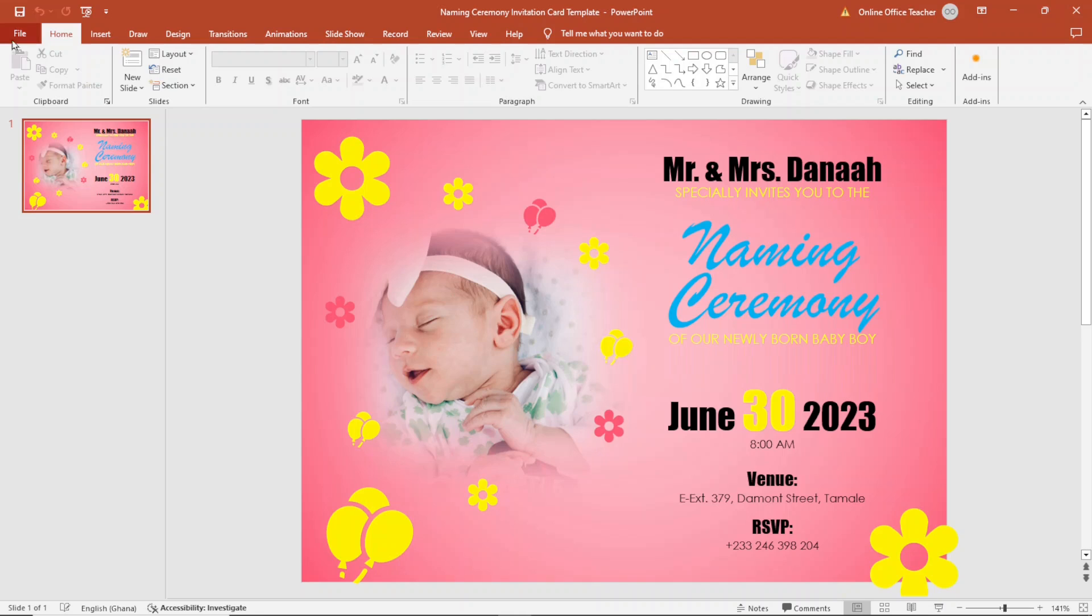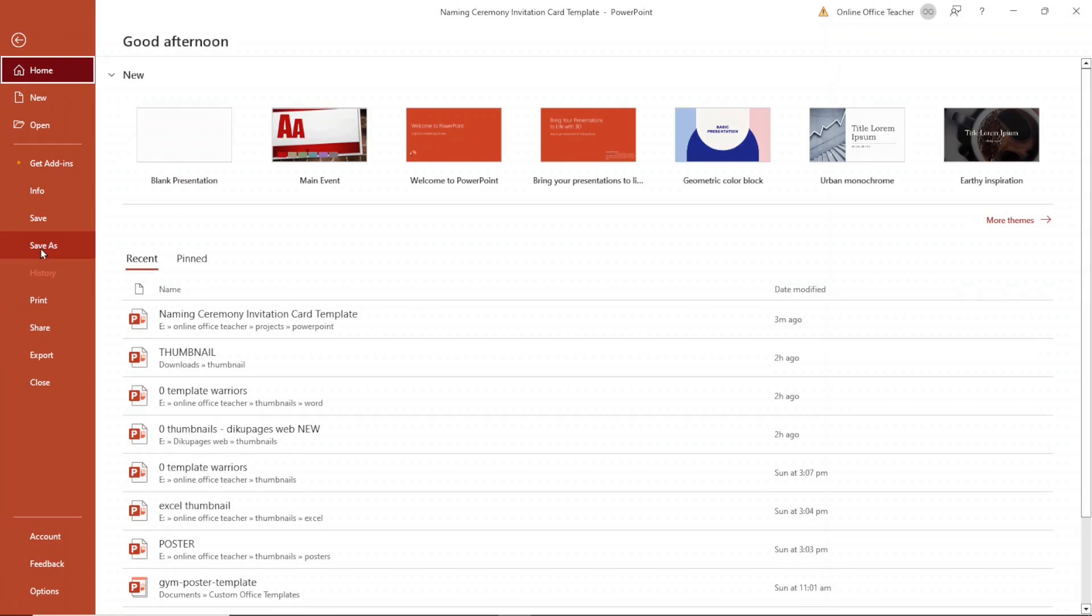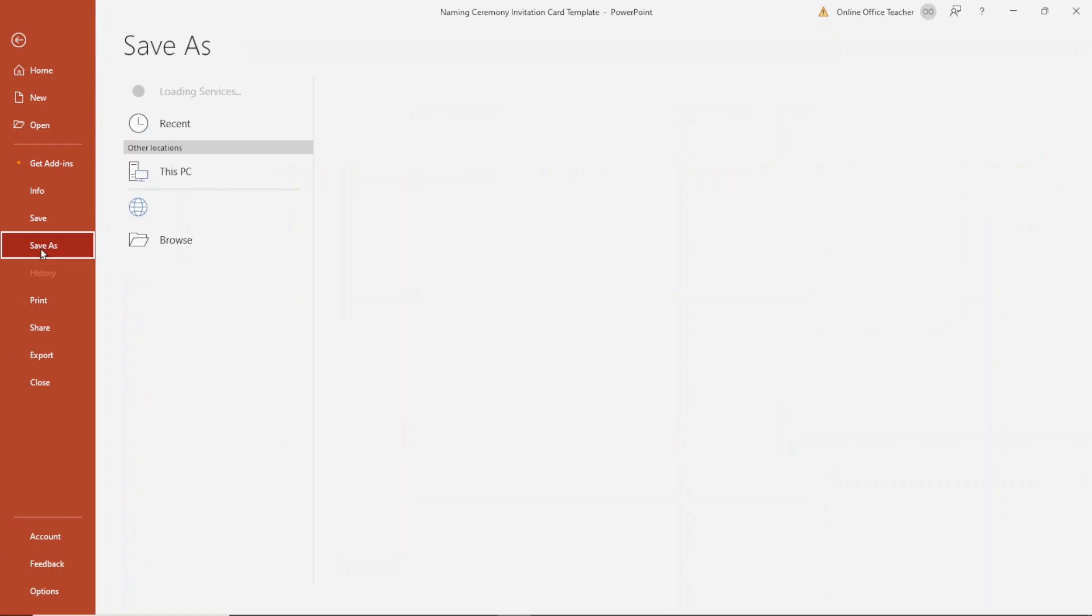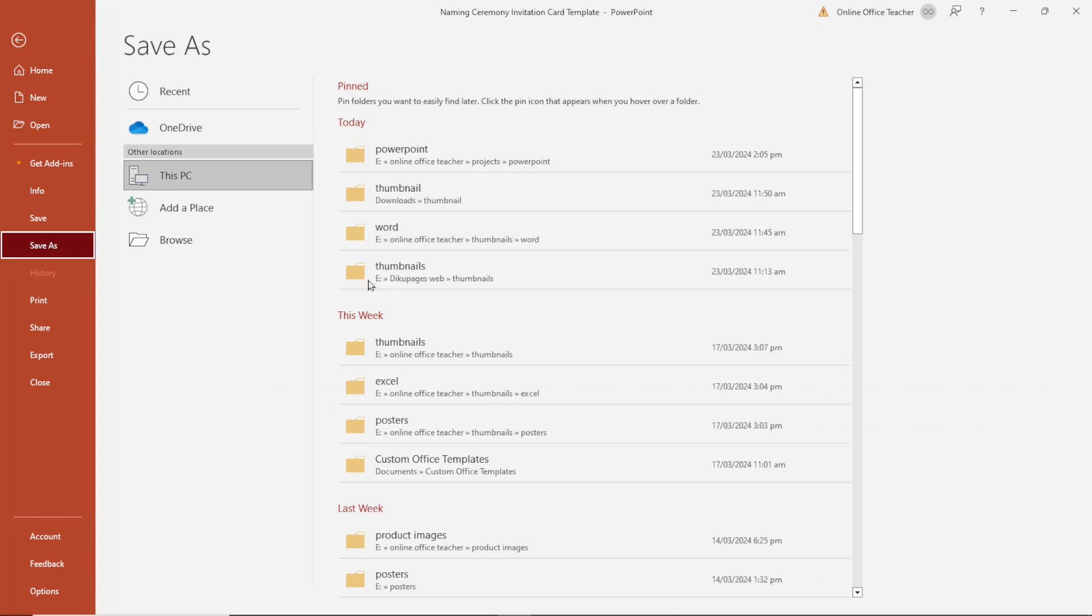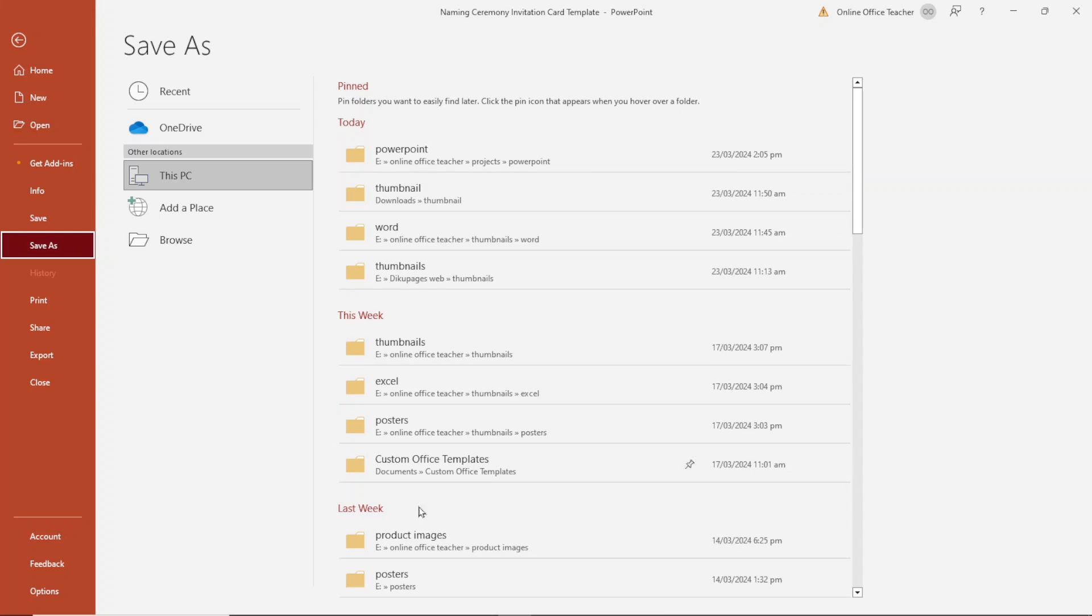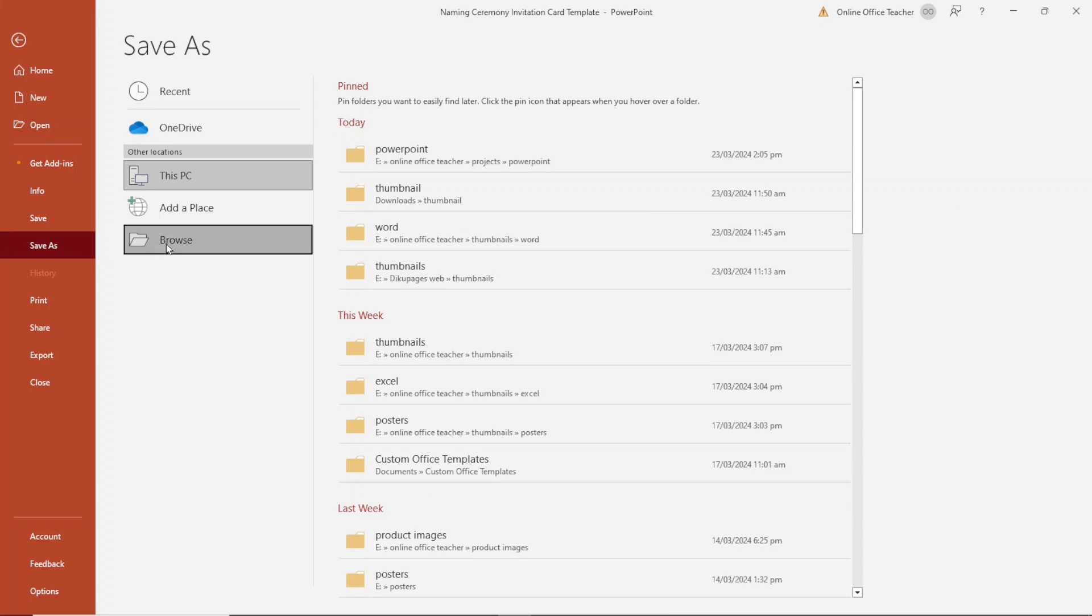To do that, I go over to file. Then I click on save as. From here, you can choose the location where you want to save your image. You can equally go ahead and choose browse.